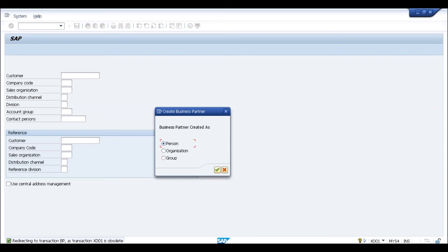Now in SAP S4 HANA, there is a centralized master data in the form of business partner. All applications — including SAP S4, CRM, SRM, FSCM, and whatever different components are there — the master data will be created only via the transaction business partner, which is BP. The reason is that currently CRM and SRM applications are still available as separate applications with SAP S4, but going forward — maybe one or two years down the line — CRM, SRM, APO, and even EWM are all going to be embedded within the same SAP S4 HANA system.